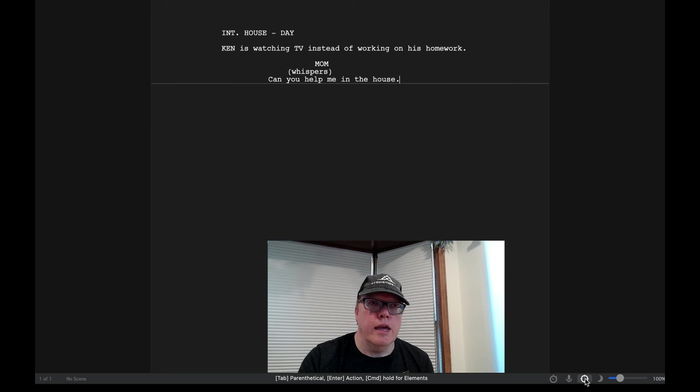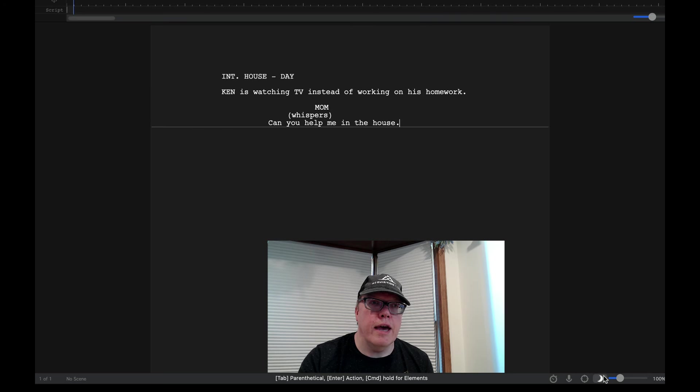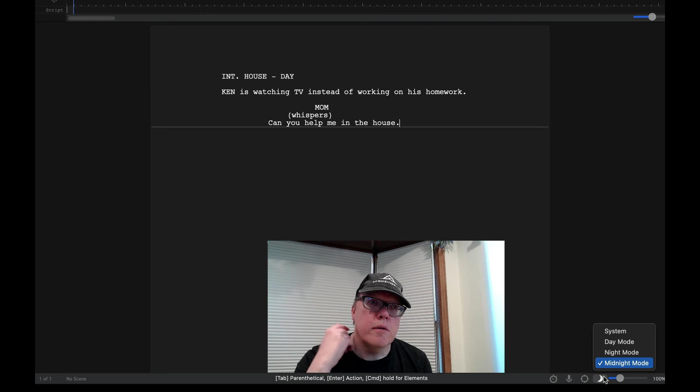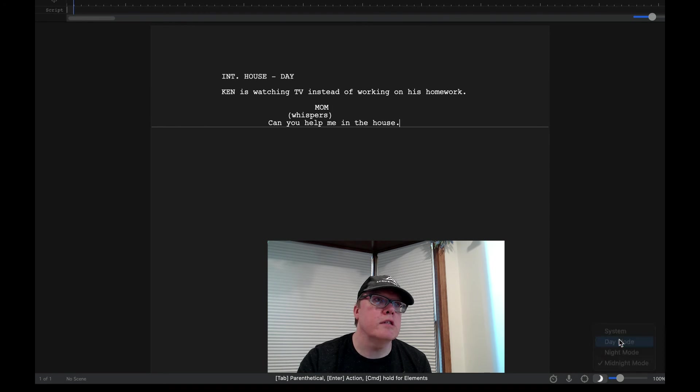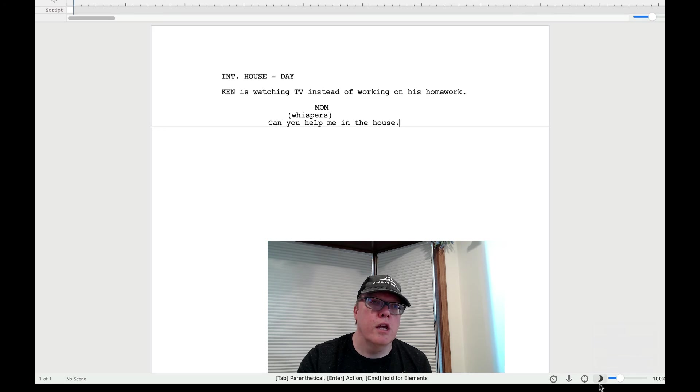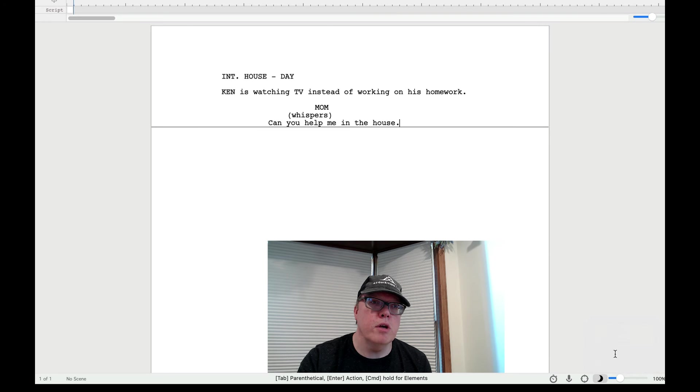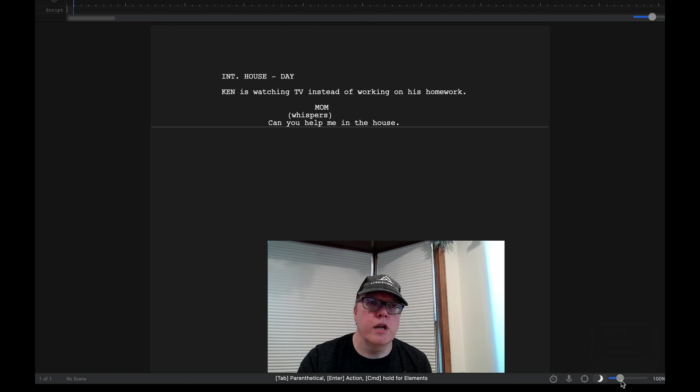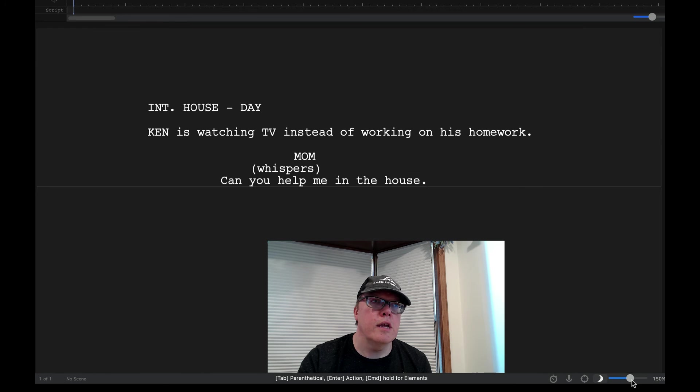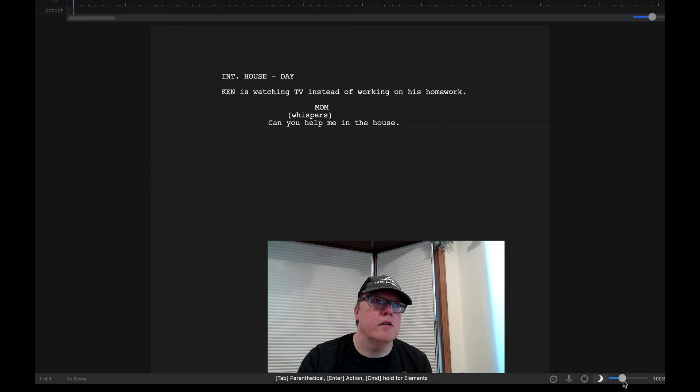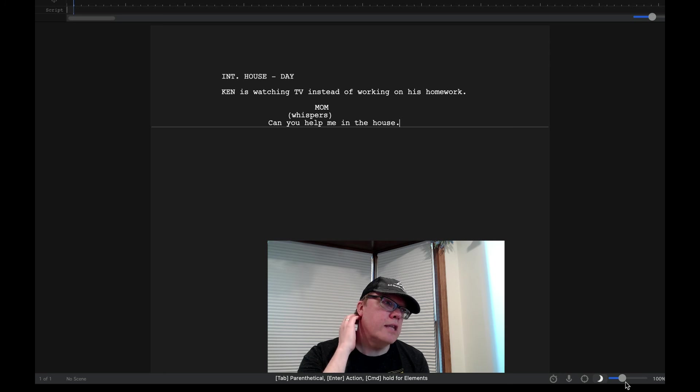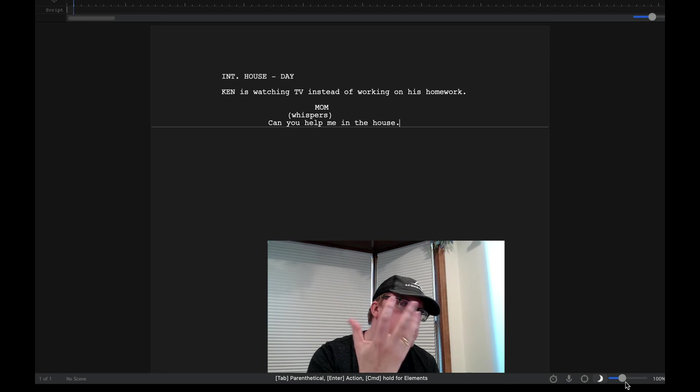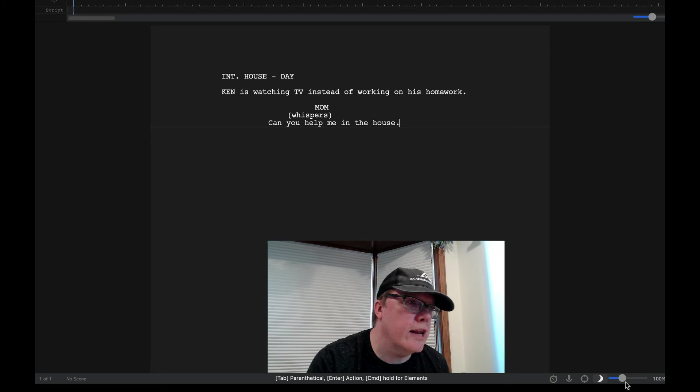And then finally you have midnight mode. I can change that to day mode. I can change that to night mode or midnight mode is the default mode. And then I can also increase the size of the document as well, the text when I'm looking at it as well.